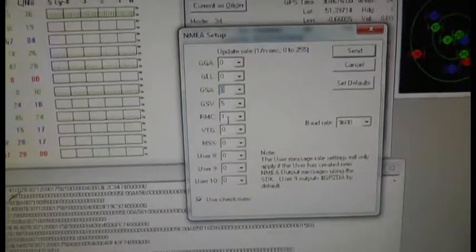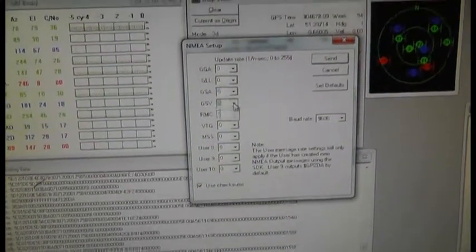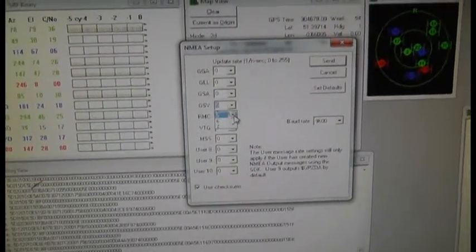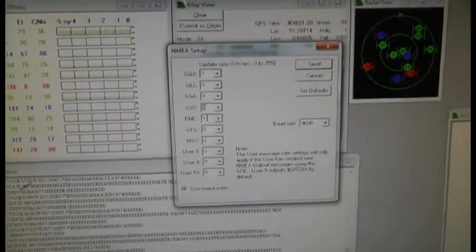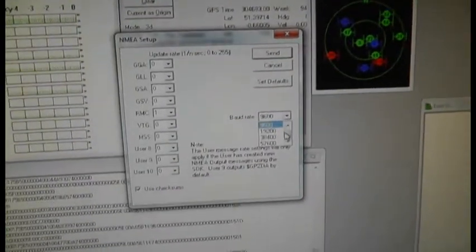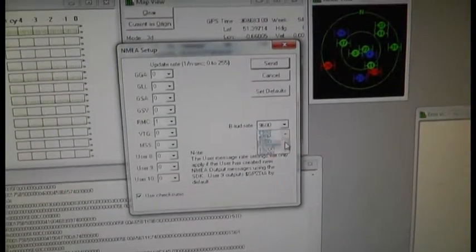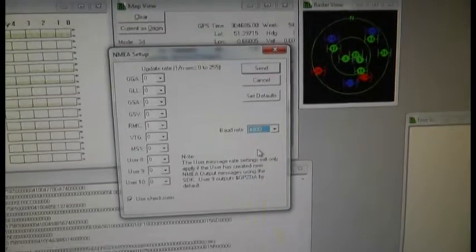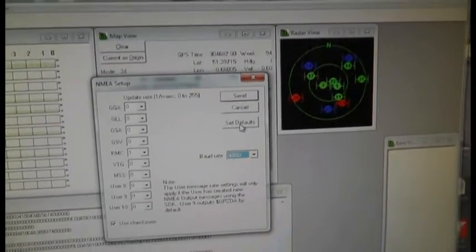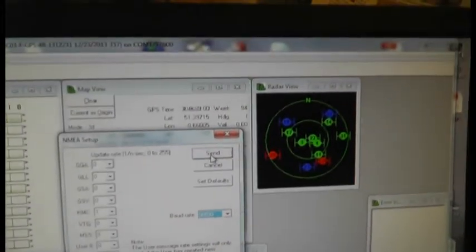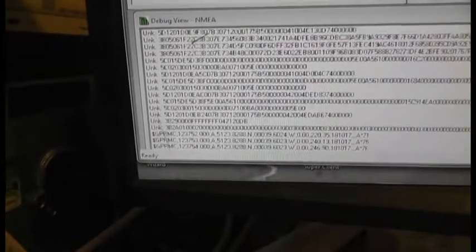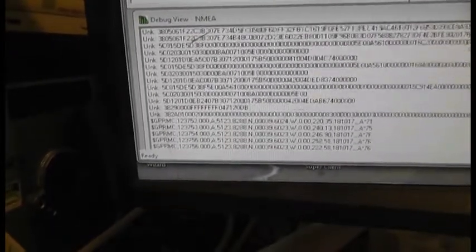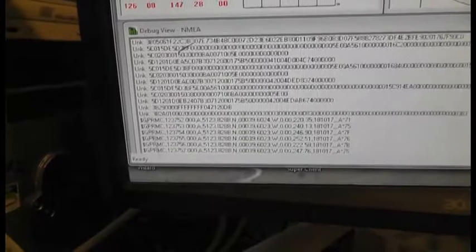Which is that one. So we switch all the others off and we set the speed, the baud rate to 4800, and then we can say send. That should then be giving us the standard GPRMC NMEA message, and that's how we use the GPS.